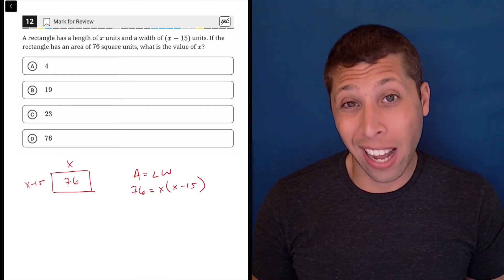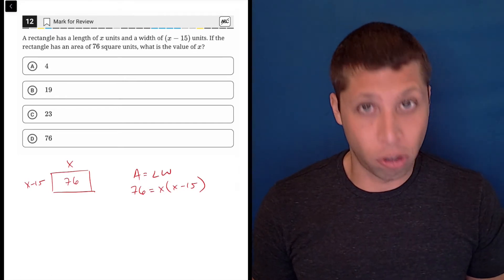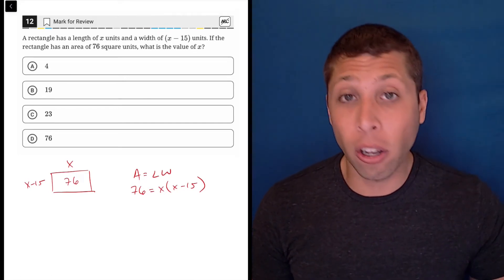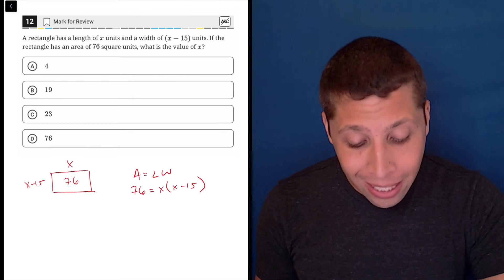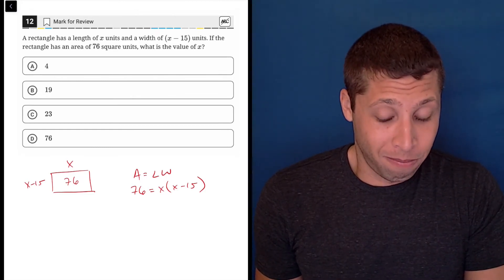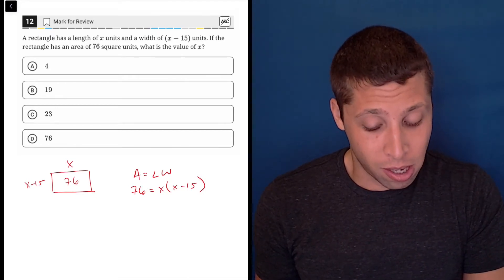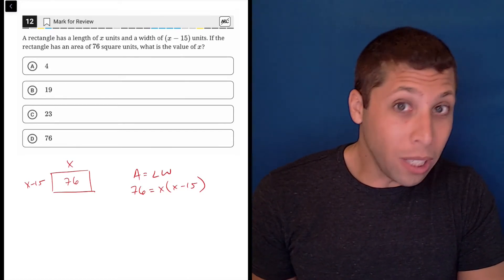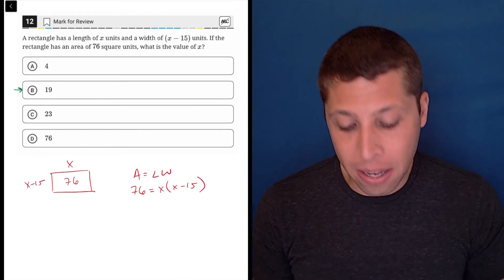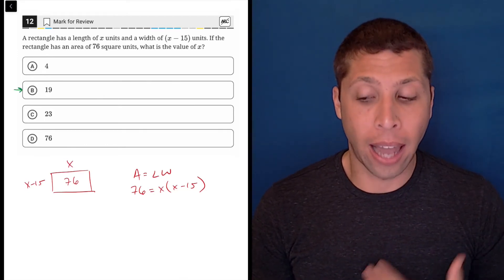This is not that hard to solve — we actually had a question like this earlier in the test. We would distribute, move things over, get it equal to zero, factor, all that stuff. But this question only has four answer choices; it's not a grid-in or free response question, so we can just try different values of x.